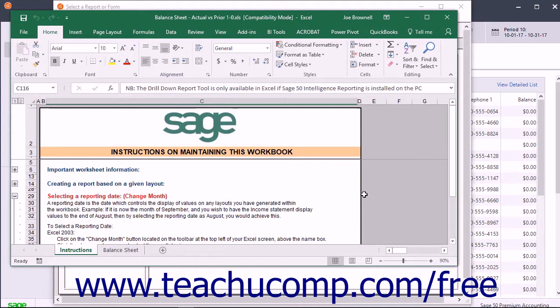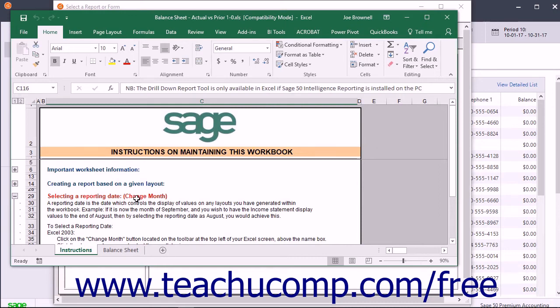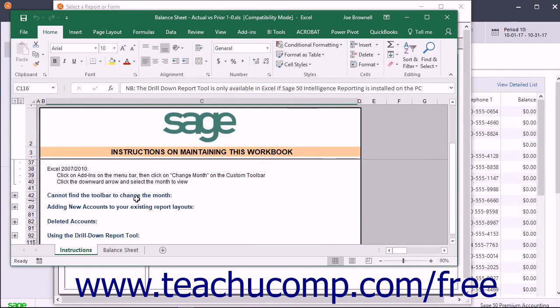After the report opens in Excel, you can click the Worksheet tab names at the bottom of the window to view the report data, as well as instructions and additional help on using the report.